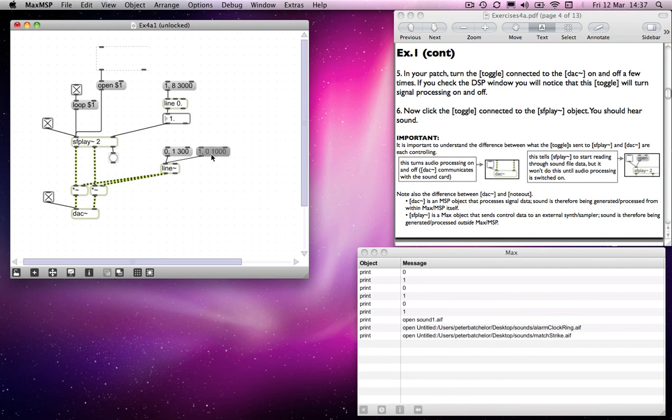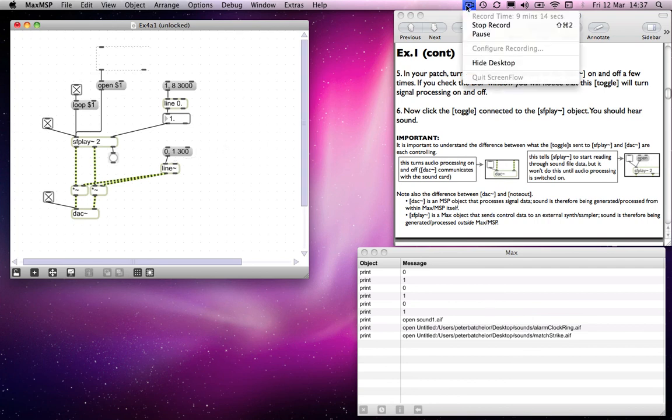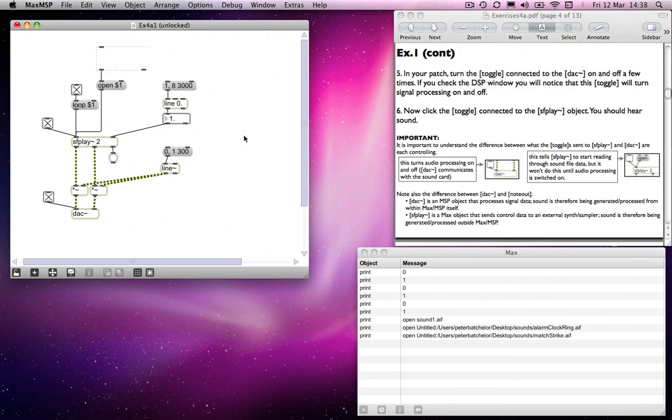But as I say, this advantage, this other advantage of the line tilde object is... Let me check the time. Yeah, not much time left. OK, I'm going to hold you in suspense and I will go into what the other advantage of the line tilde object is in a minute.